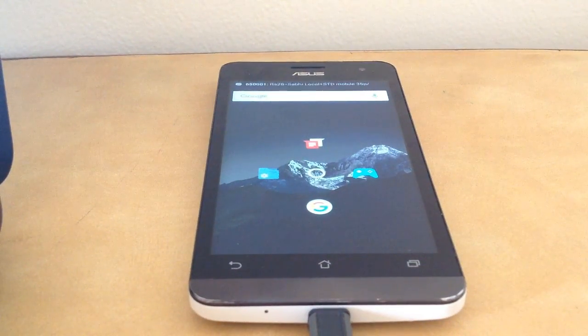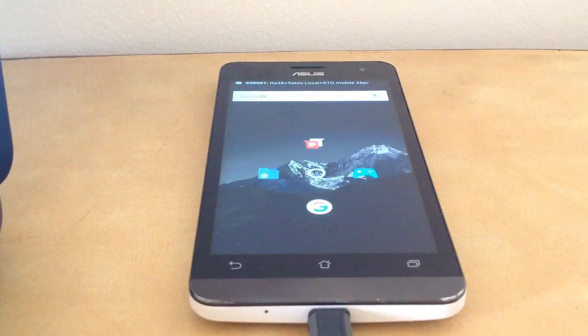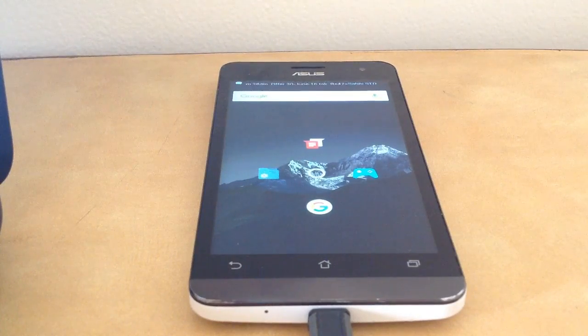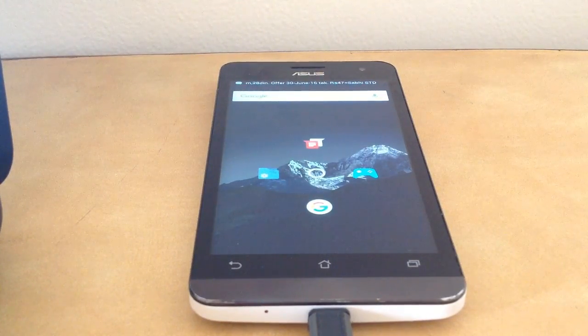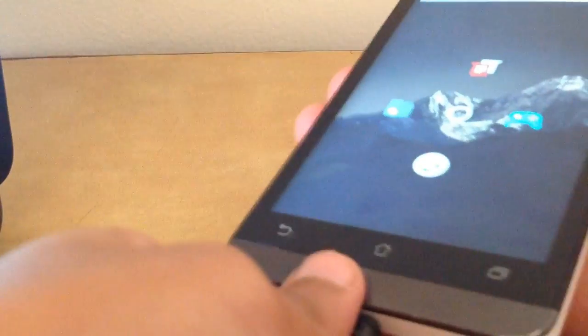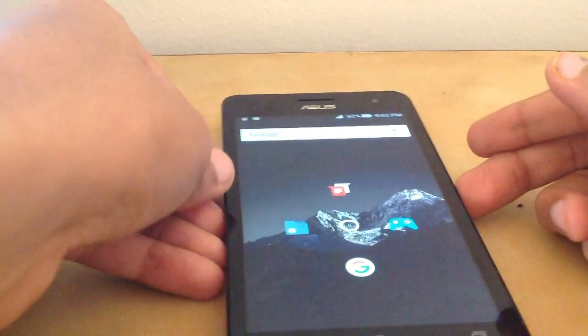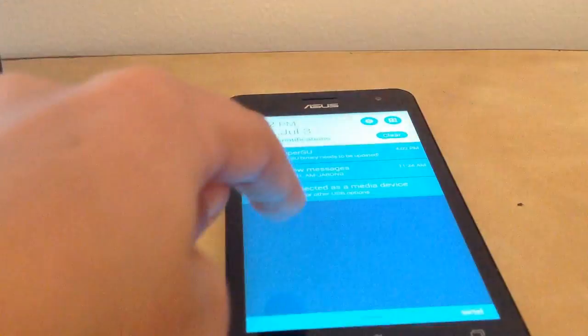Once we reboot our phone, there will be some notification. There will be a hashtag. Let us see. We can now disconnect our USB cable, by the way.